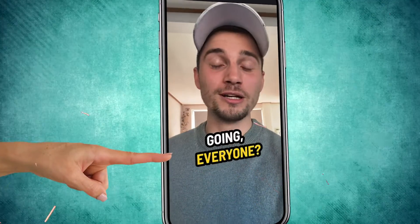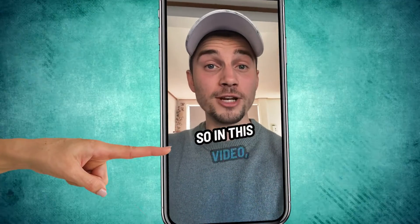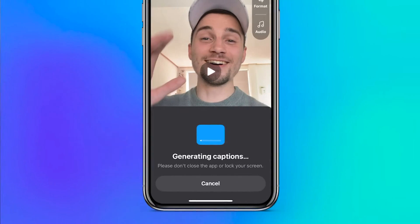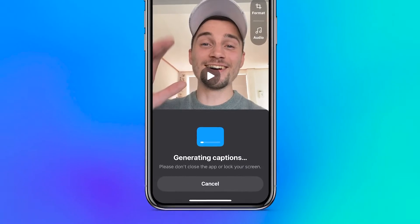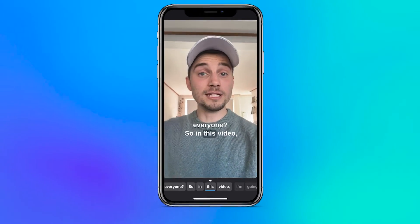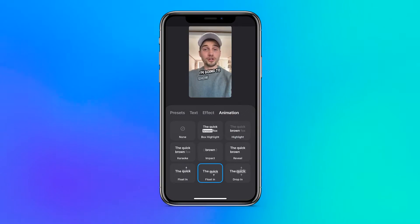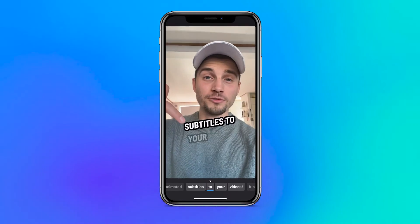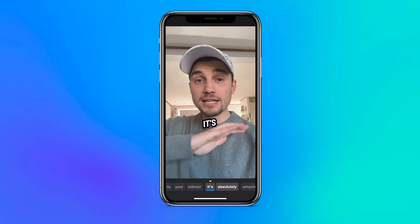These popping subtitles are a game changer for your videos. It's a powerful way to keep your viewers reeled into your video, and they're actually super easy to make. There's an app called Veed Captions that lets you auto-caption your videos in seconds, making it possible to instantly add these amazing pop-up animations, all in a matter of a few tabs.